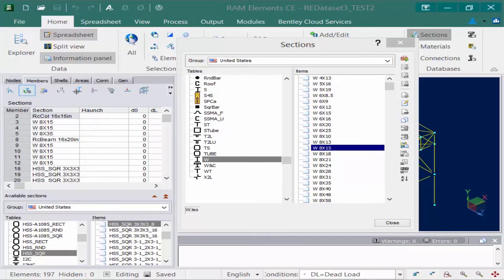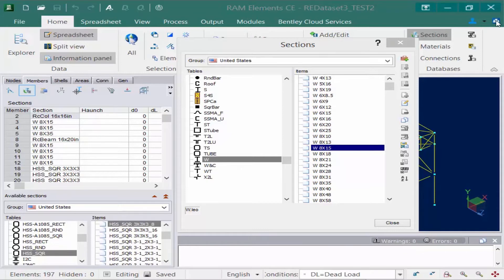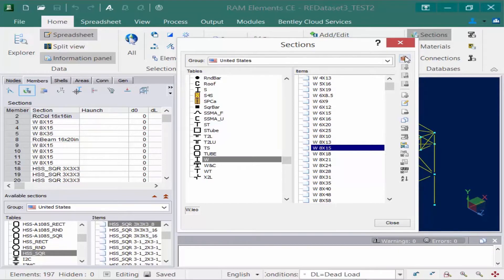The first thing you need to do is create a new group. We can't customize the United States group, but we can create our own group.